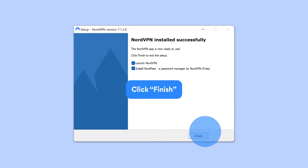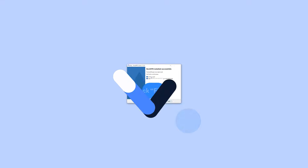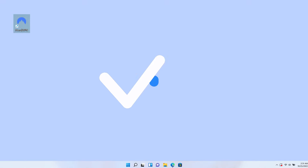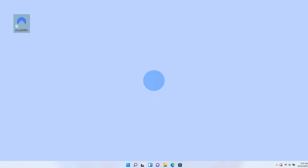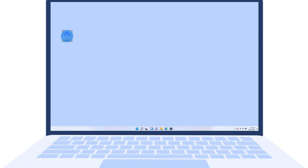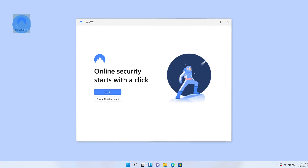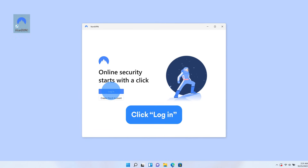Now click Finish and you're ready to use the app. If you didn't choose to launch NordVPN automatically, click the NordVPN logo on your desktop to start the app. And after the app loads up, click Login.